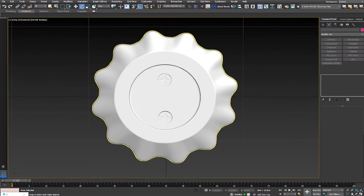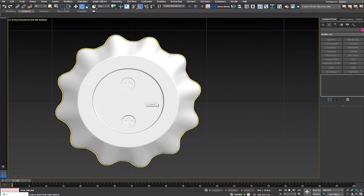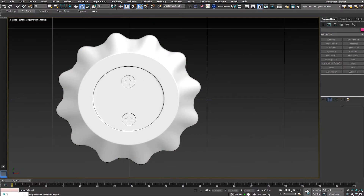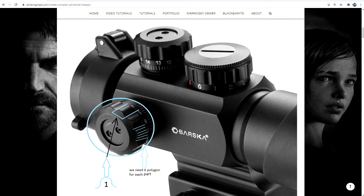For method number one, we have to create one segment and duplicate it all around, but first we need to do a little math to figure out how many polygons we need. This object has repetitive details — one, two, three, four, five — about 12 repetitive details. We only need to model one and duplicate the rest. For one single segment, we need about six polygons to create this curvature.